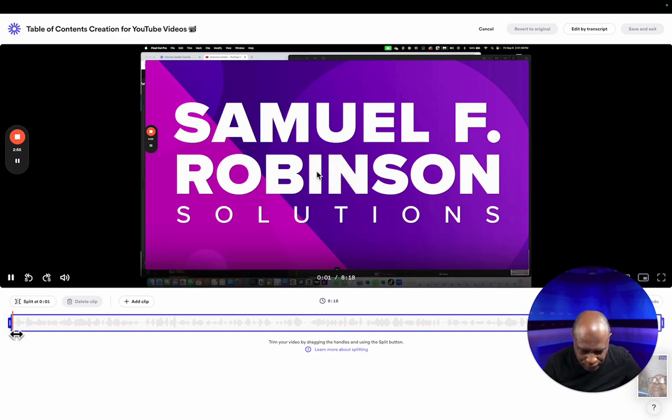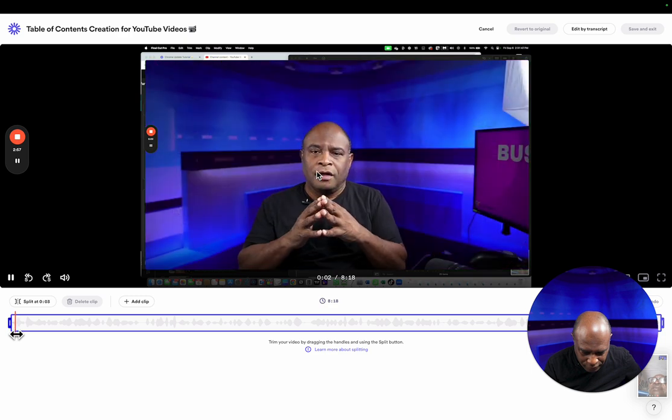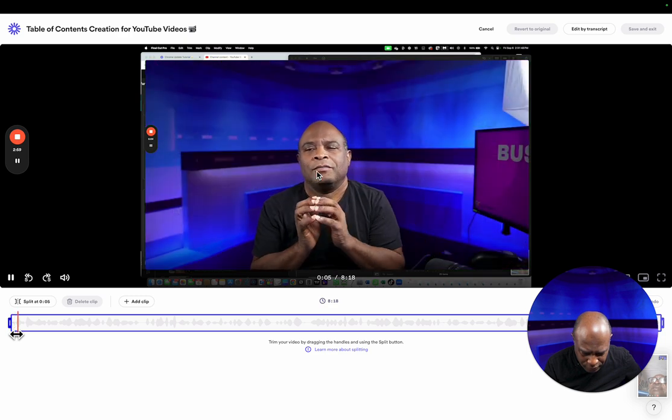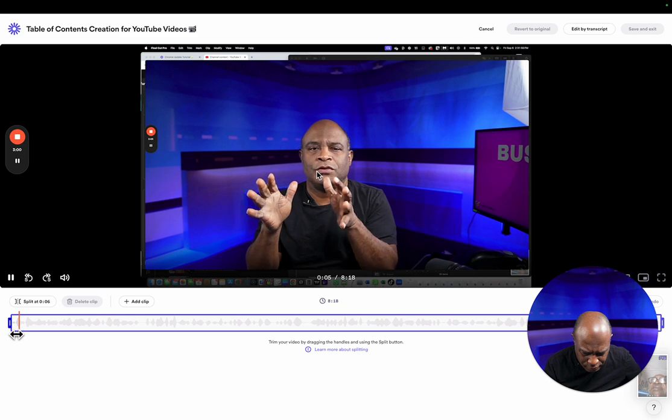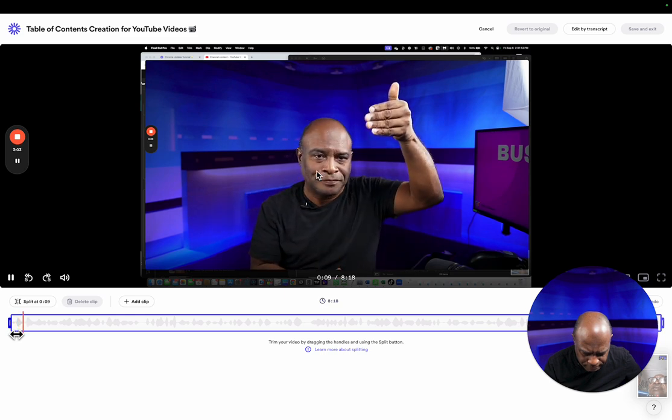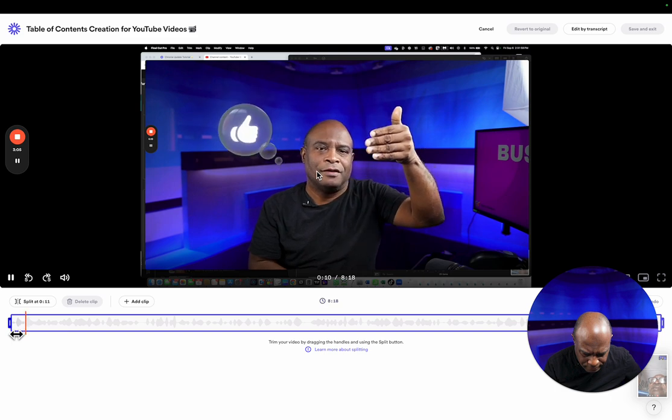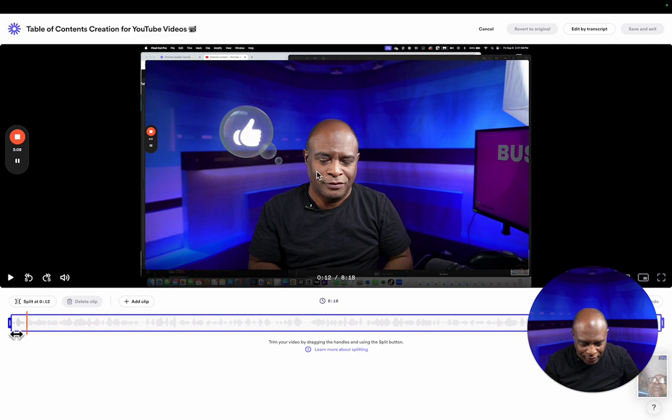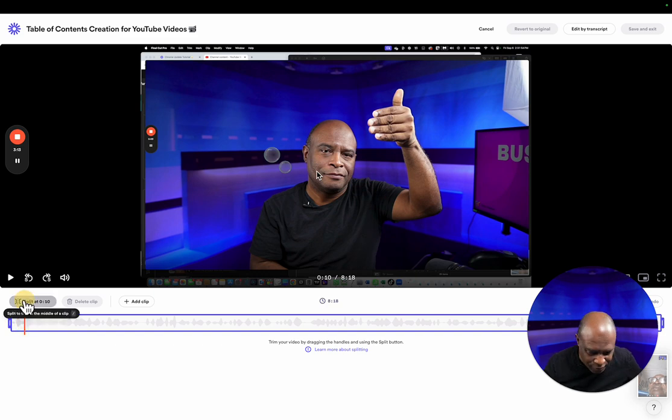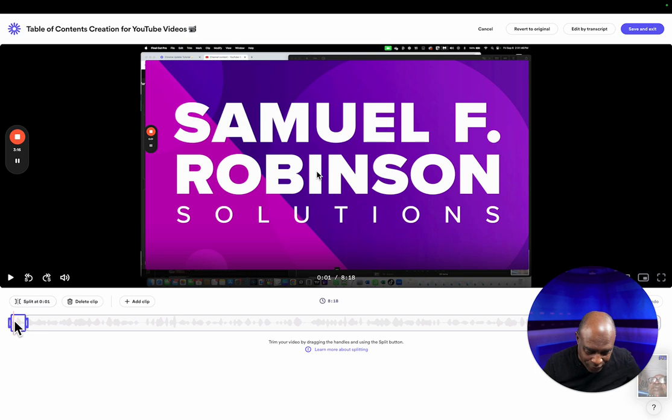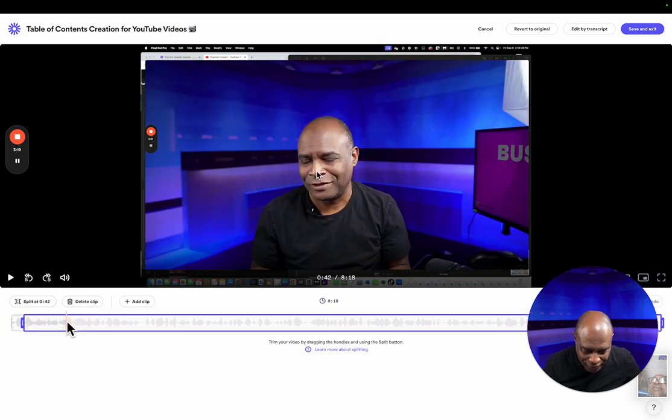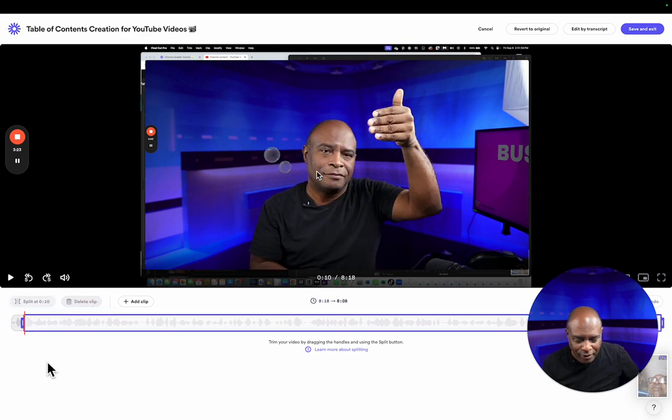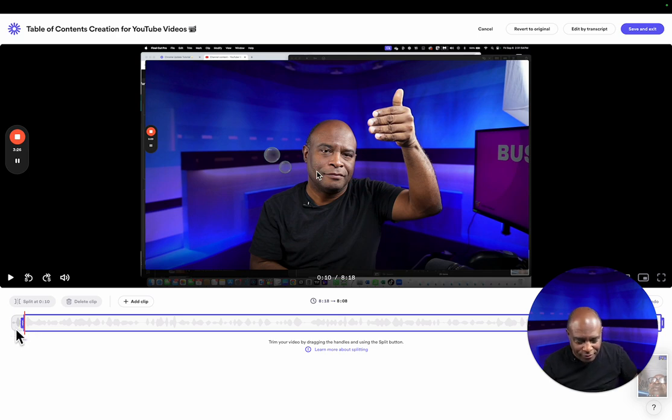Right there I'm gonna stop it. I'm gonna go back just a little bit. I'm gonna split it and I'm gonna select the part that I want to delete. So it automatically was going to delete this. I said no, I want this part to delete. And this is how the video starts. Let's hear how it sounds.